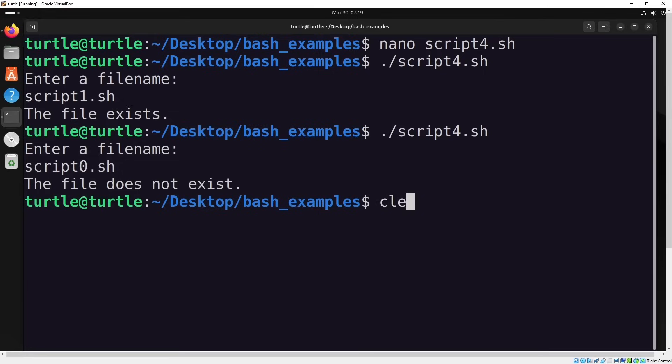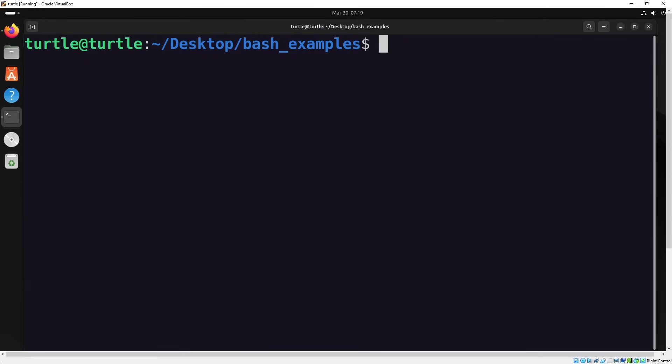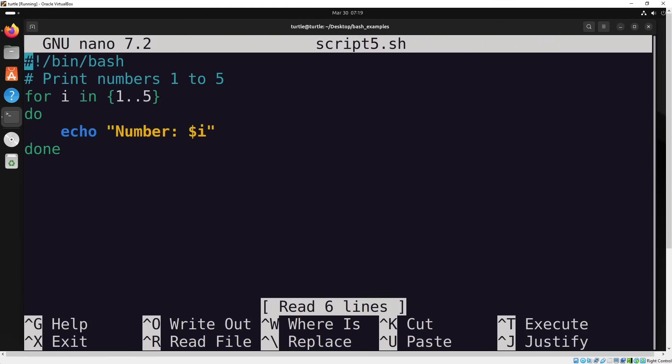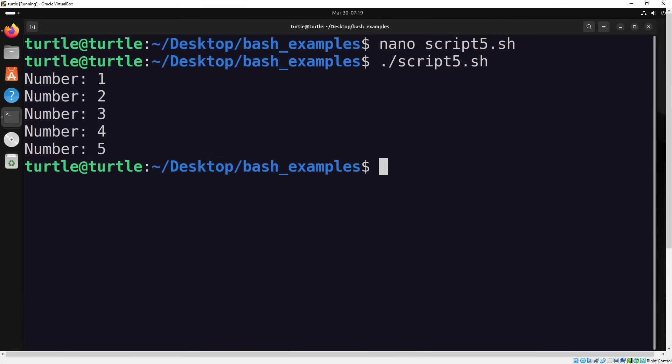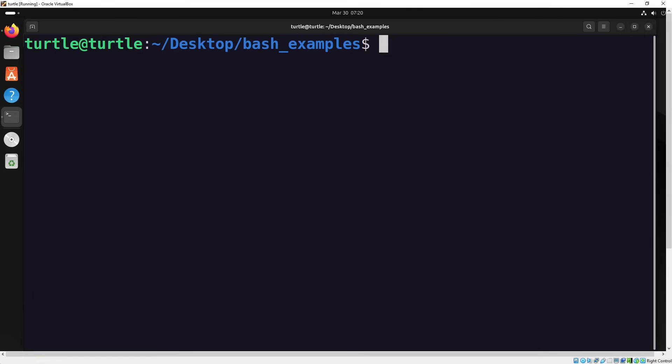Next, let's move on to the next example where we'll see how a for loop works. This script will print numbers from one to five. Let's run it and test it. When you need to use a for loop in your scripts, you can use this approach.